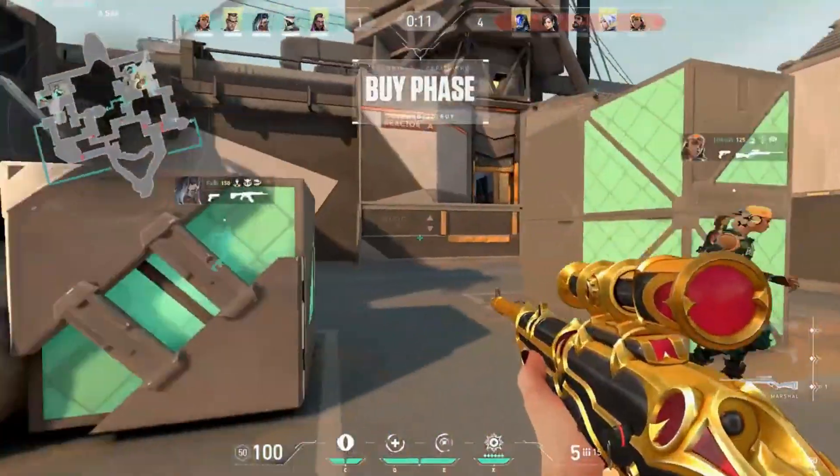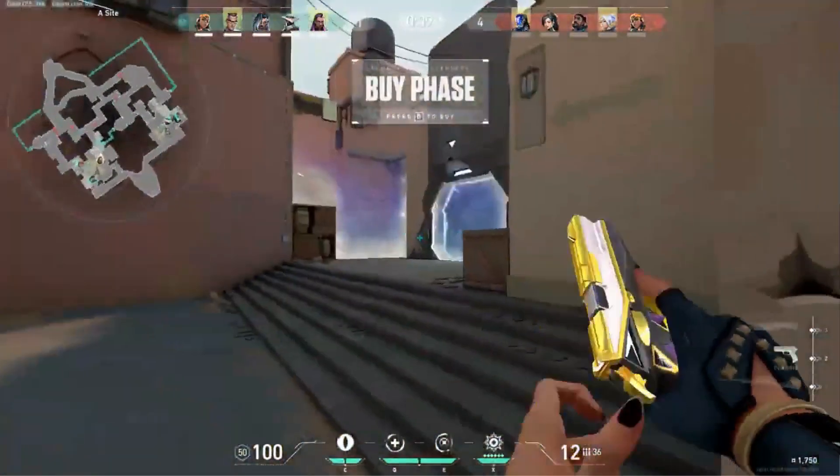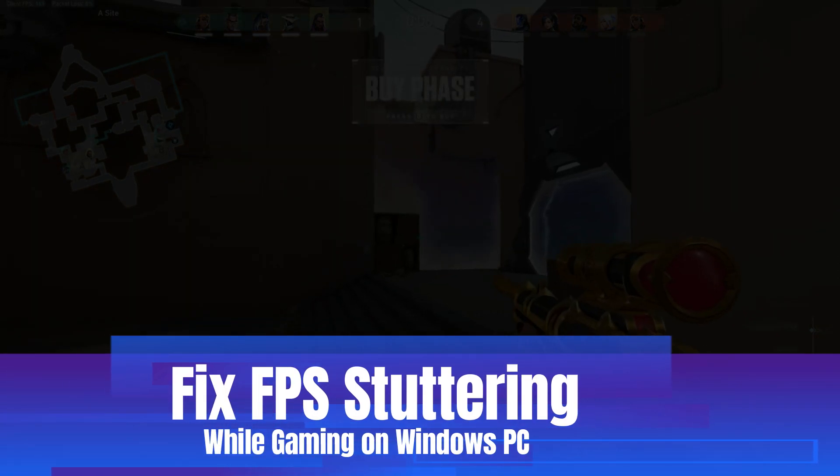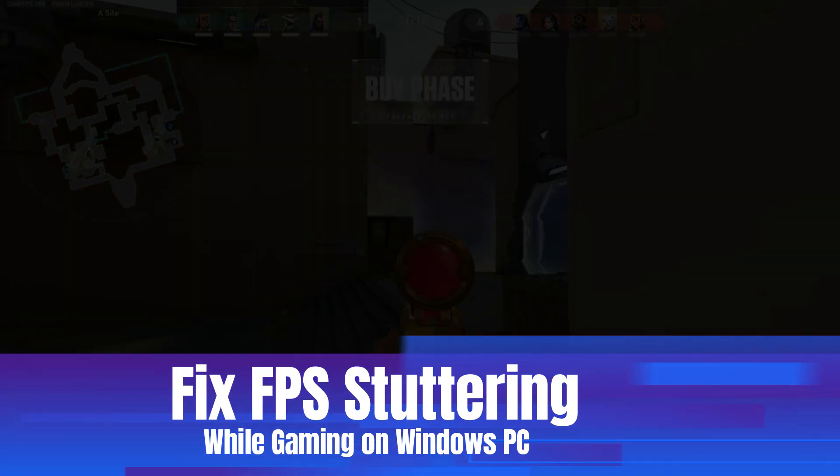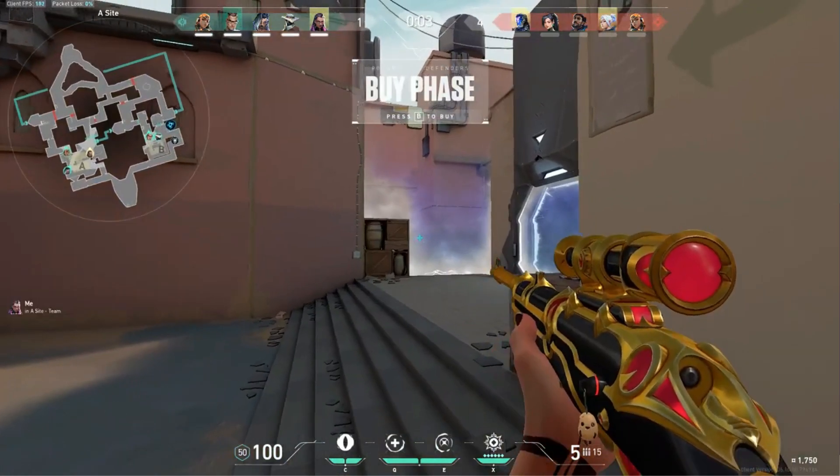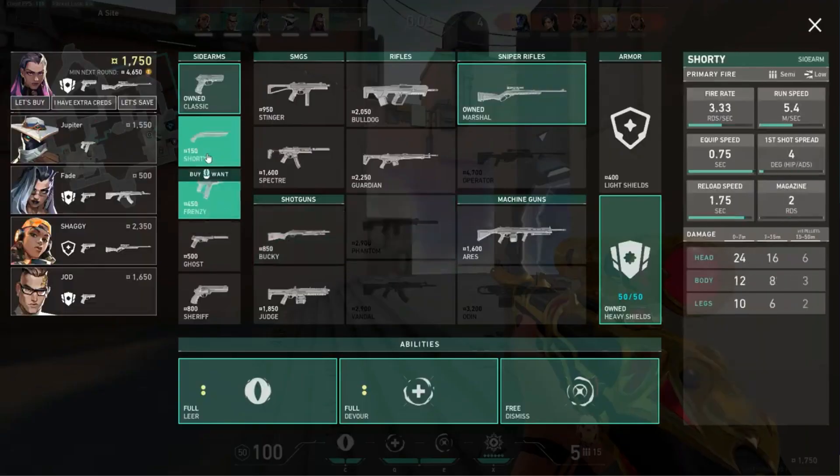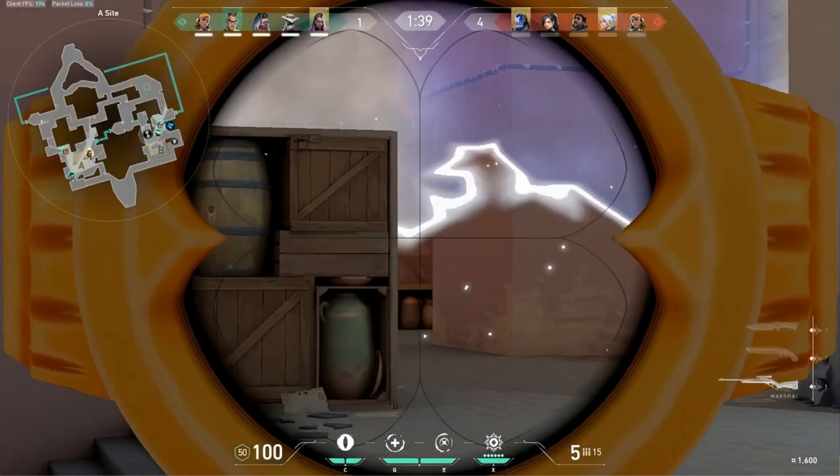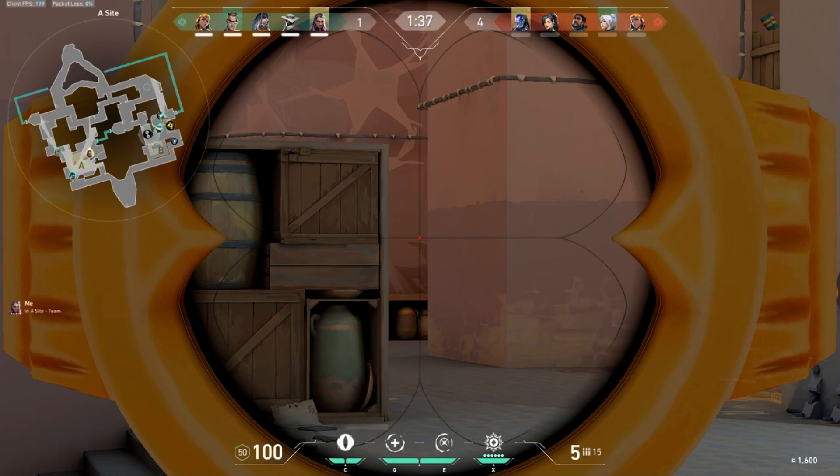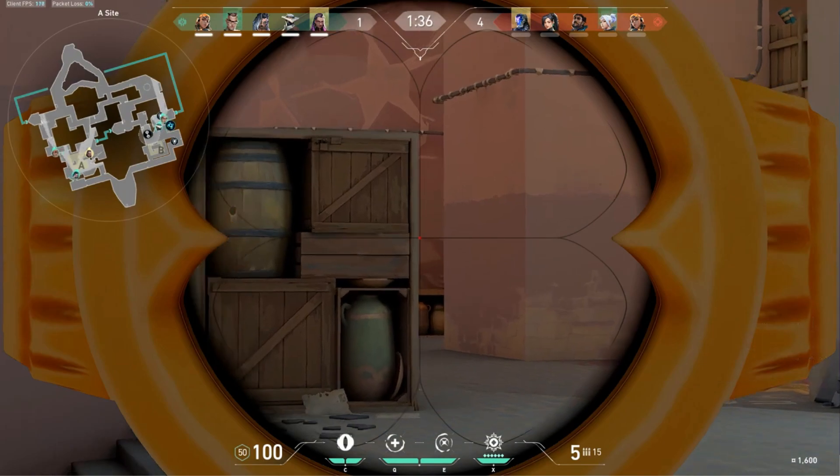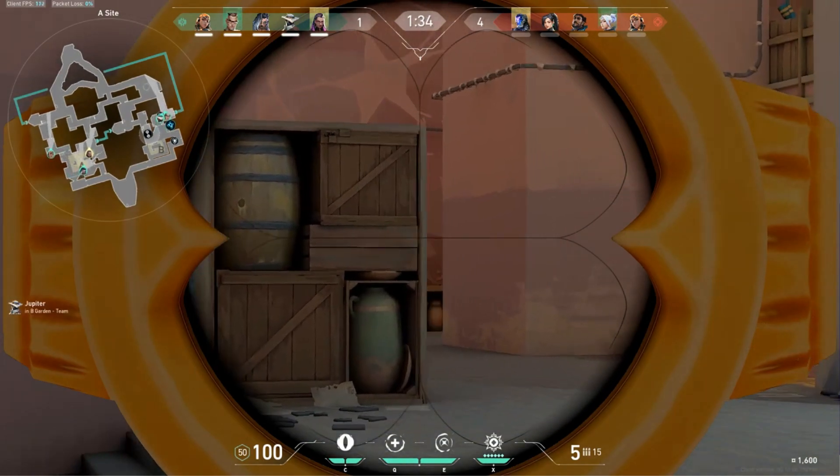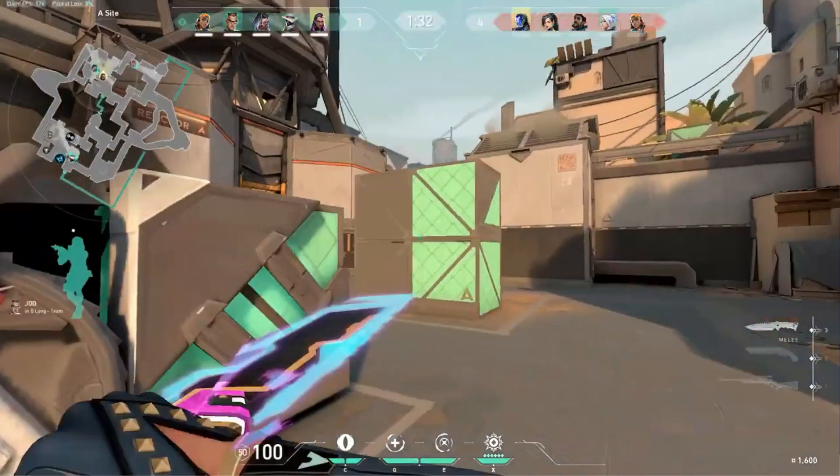Welcome back everyone. In this video I will be sharing one single setting to fix any kind of FPS stuttering problem on Windows 10 and Windows 11. Many people who game on their computer, even with high-end PCs, face this problem of stuttering and FPS drops.